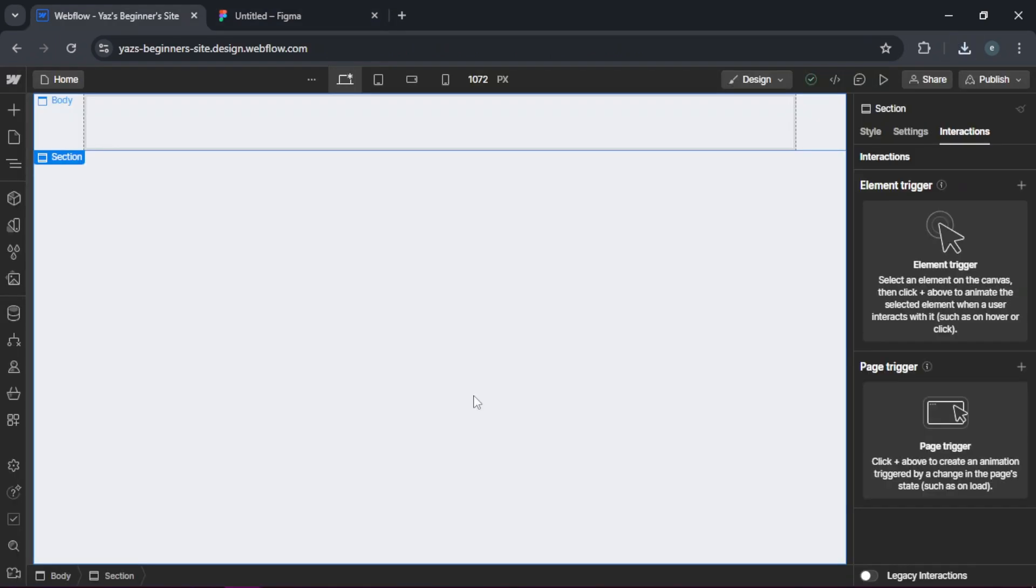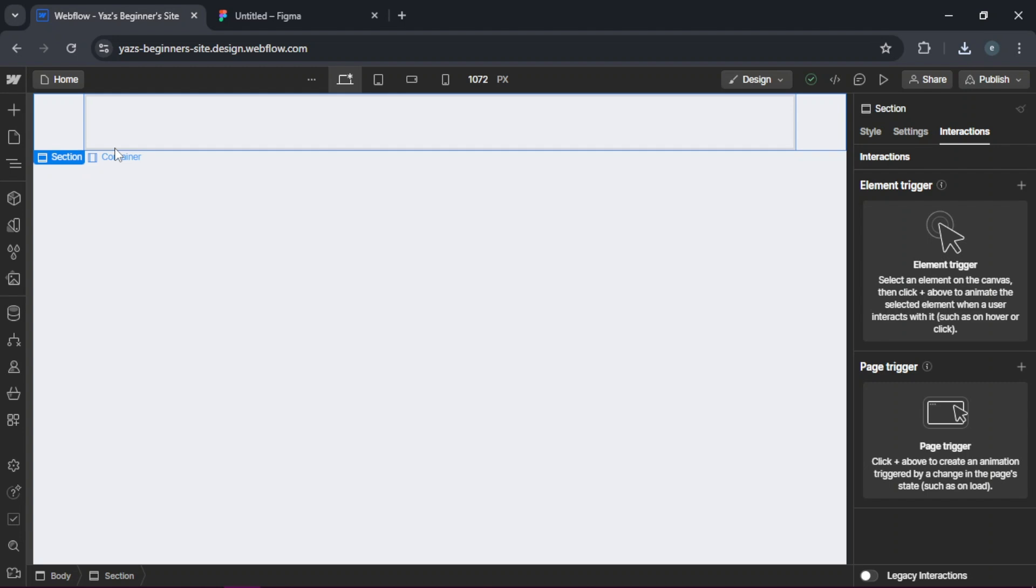In Webflow, begin recreating your layout. Use sections, containers and div blocks to structure your page similar to your Figma design.